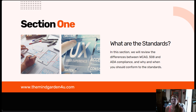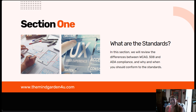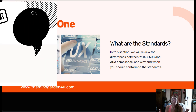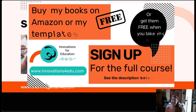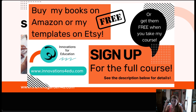In this section we're going to review the differences between WCAG, which is commonly called WCAG, 508, and ADA compliance, and why and when you should conform to the standards.